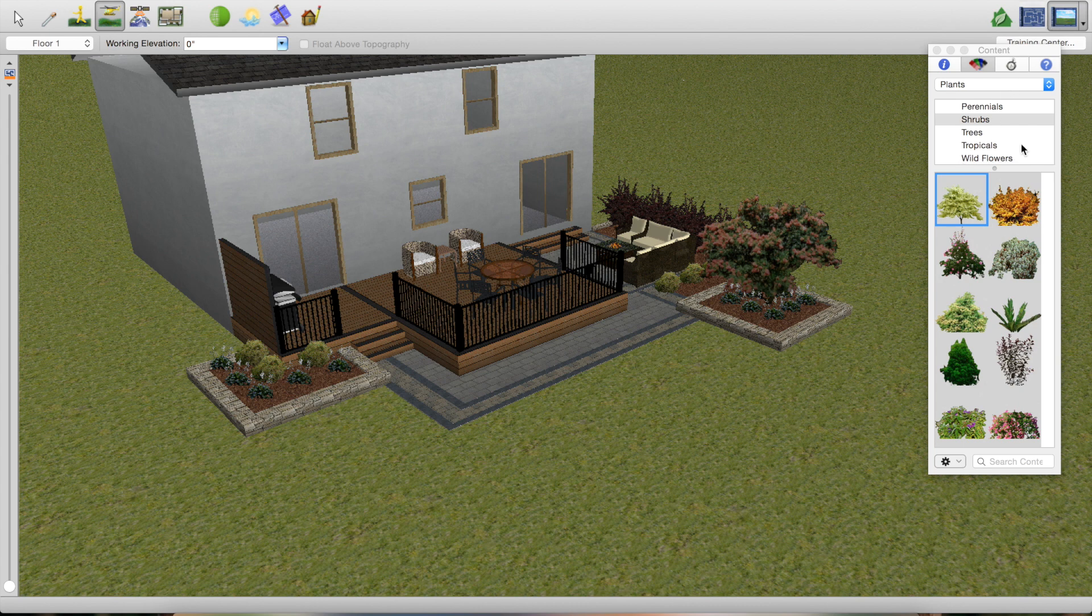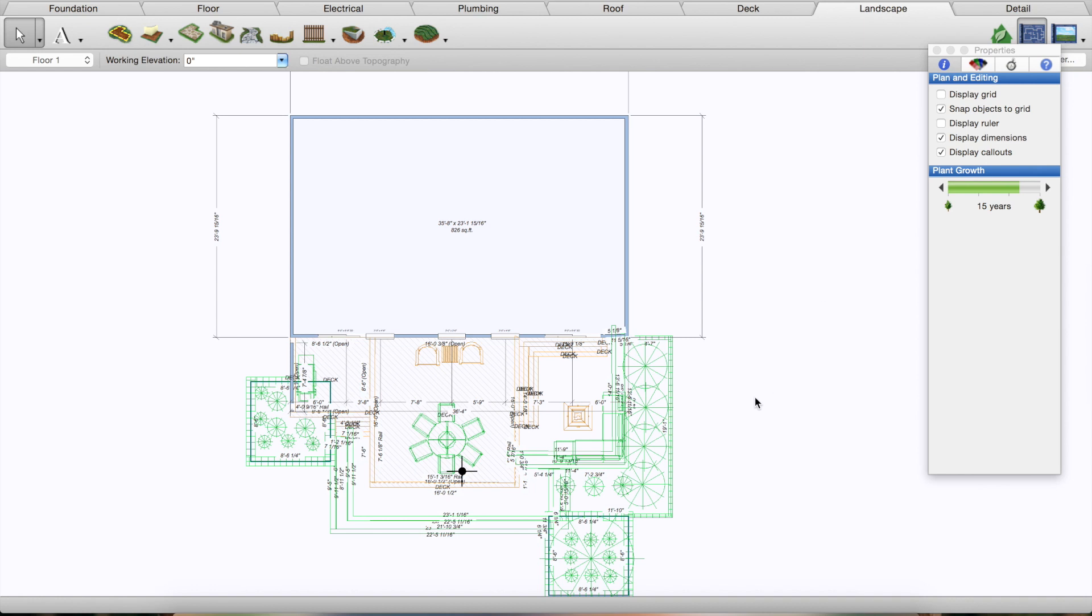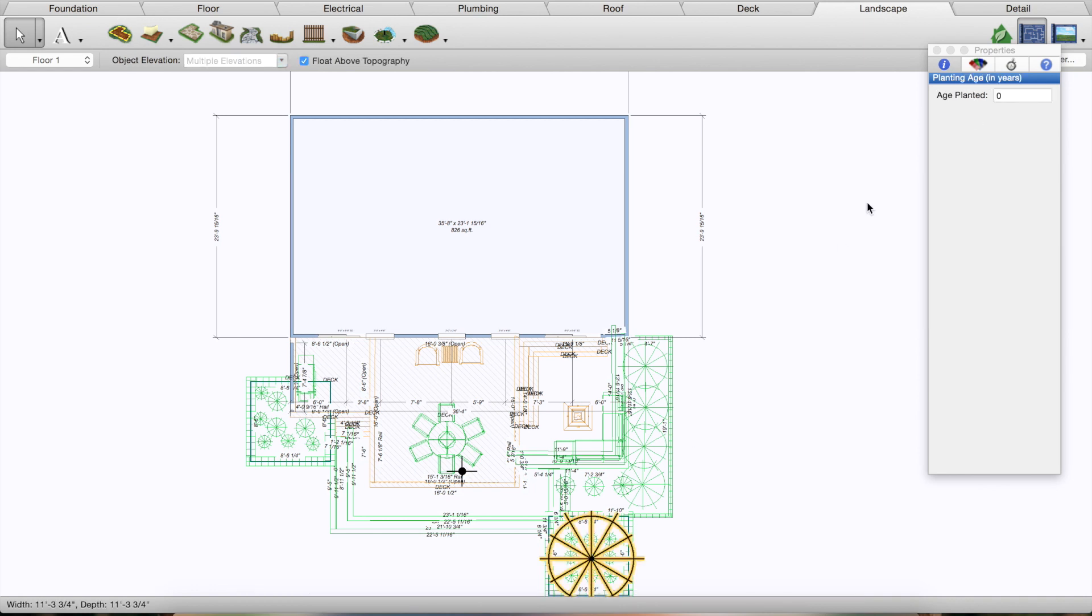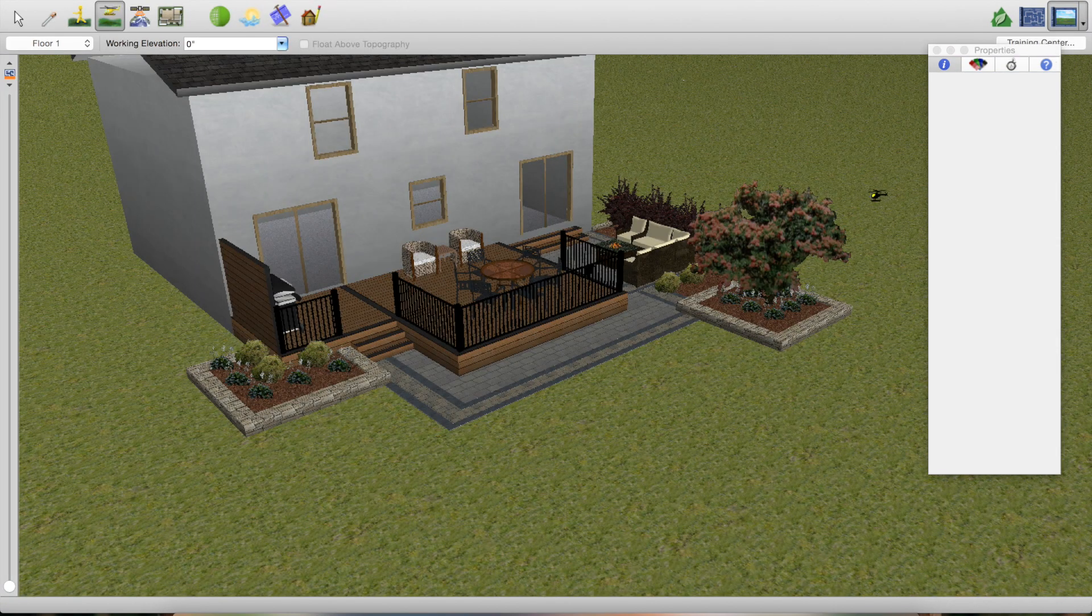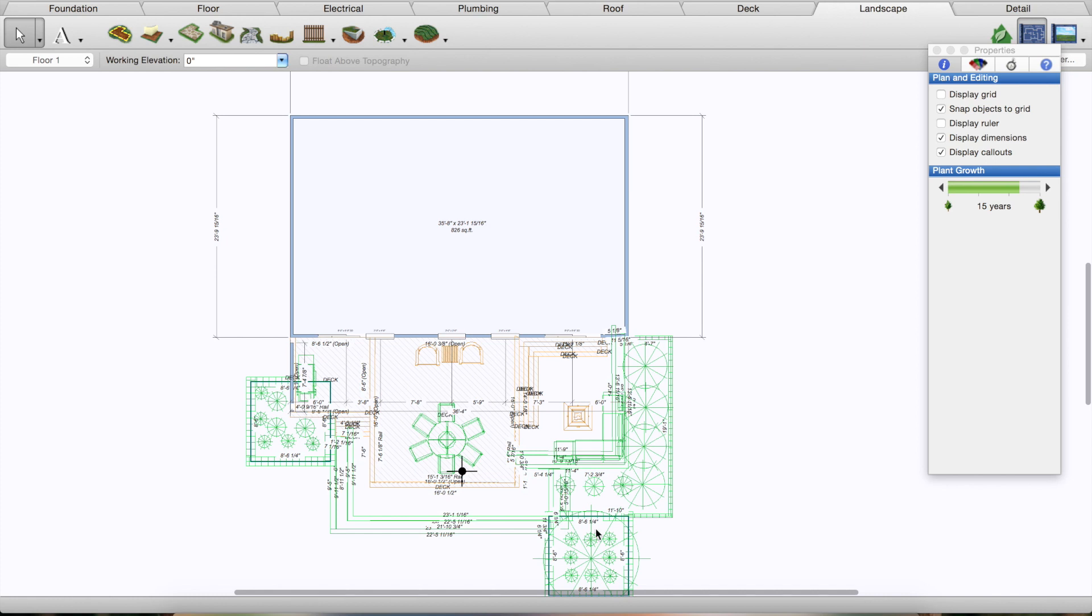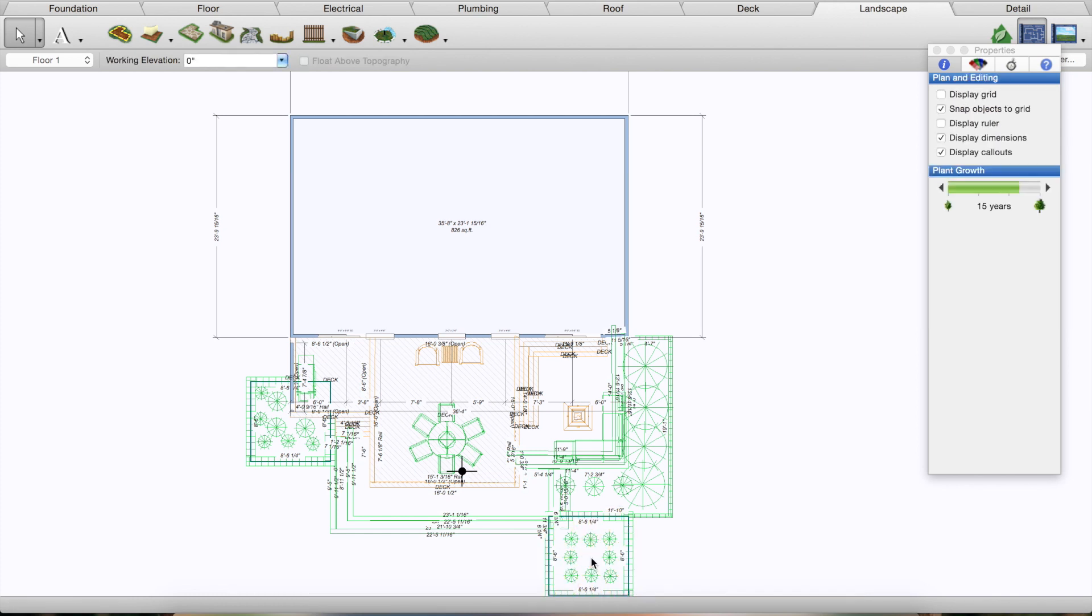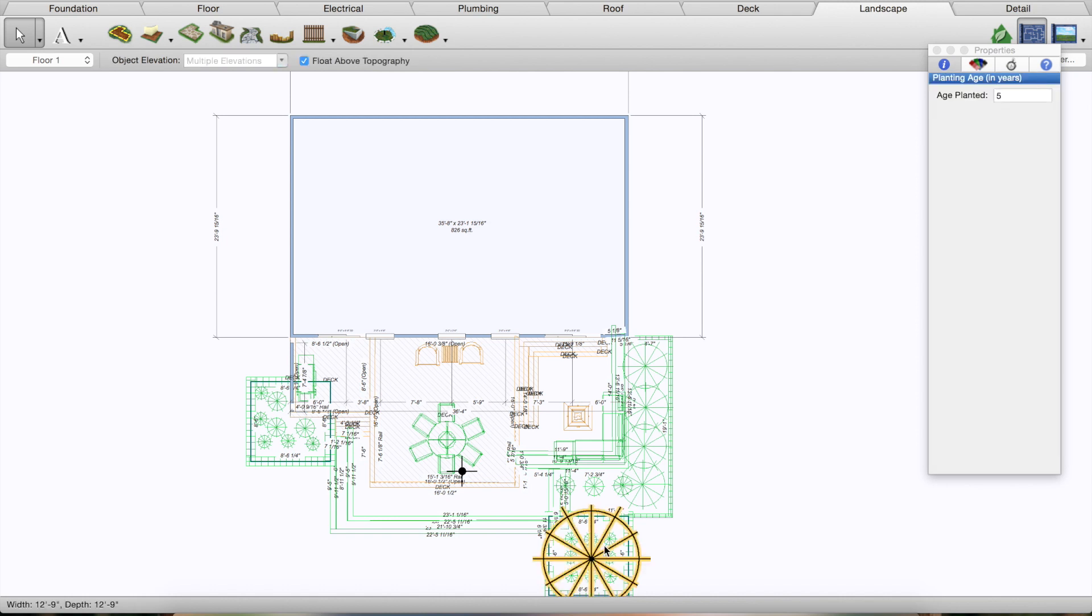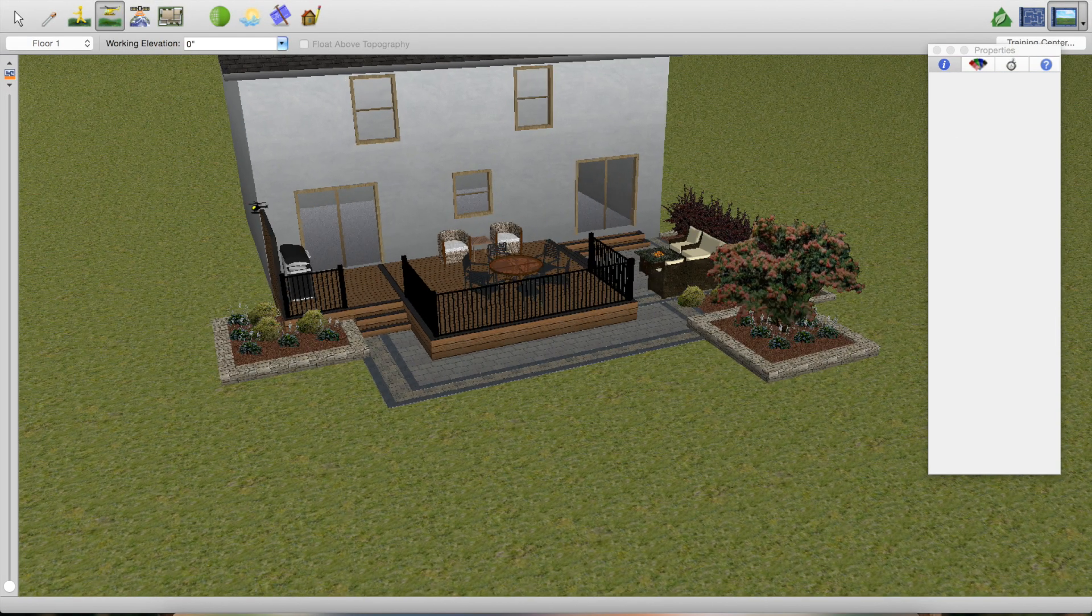You can also play around with—let me see—they have a tool of how long it's been planted, so you can change it to see what it's going to look like. There you go, in five years it's going to be a little bit bigger, so you can play around with that. That works really well with some of the trees that they have on here. You can really see what that's going to look like. I'm going to go back, make this a little bit smaller. But that's pretty much it.